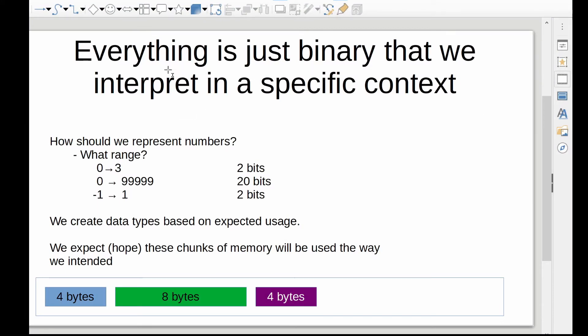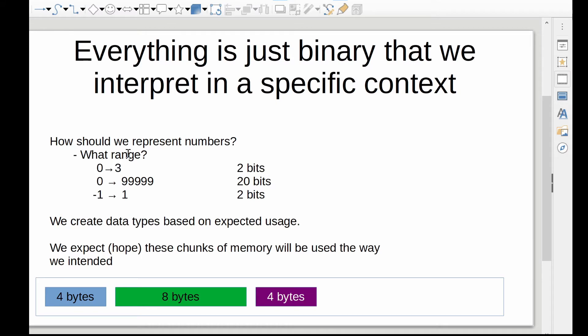And it'll be helpful to talk a little bit more before we do this about what exactly we're doing. So I've quickly prepared a little slide deck over here to tell you what we're going to be doing. It's important to remember everything in a computer is just binary that we interpret in a specific context. As an example, how should we represent numbers? One of the important things to ask would be, well, what range of numbers do we expect? So something like from zero to three, meaning zero, one, two, three, you could represent with two bits.